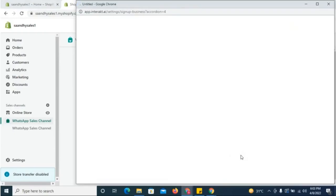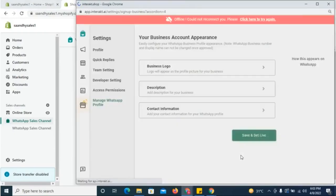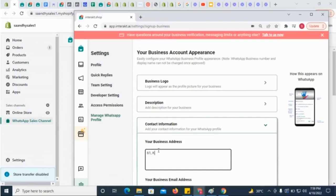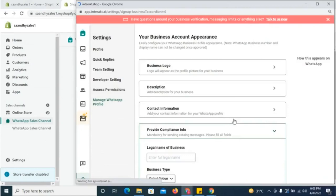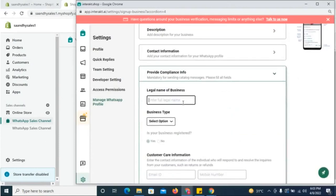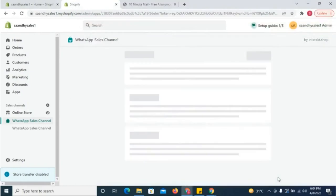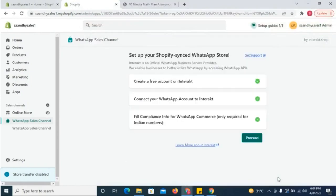If you're using a Plus9 WhatsApp API number, you'll be required to fill in your business address and compliance info in the next step. Make sure you provide both the business address and the compliance info. Next, click on Proceed.